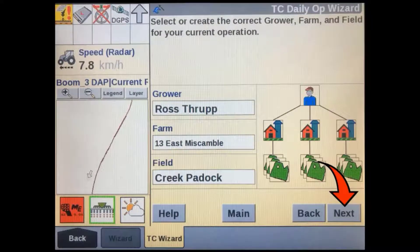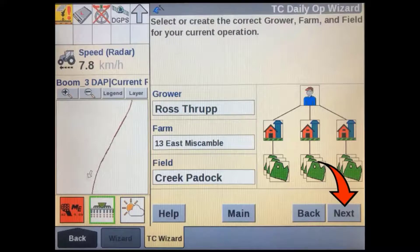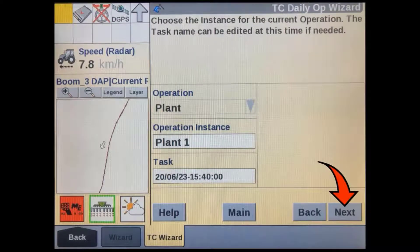Select the correct grower, farm, and field. If you want to use existing AB lines or an RX map, make sure you select the right field here, then press Next.